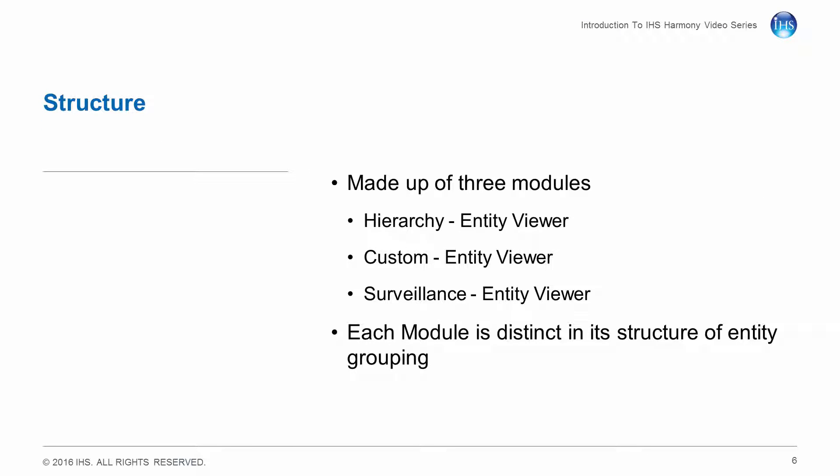The Entity Viewer is made up of three modules: the Hierarchy, the Custom, and the Surveillance Entity Viewers. Each module is distinct in its structure of entity grouping.